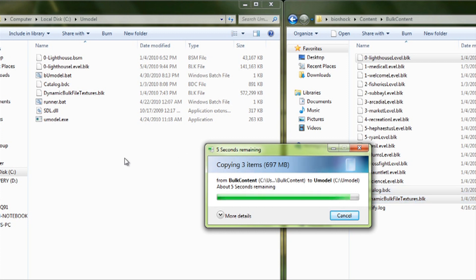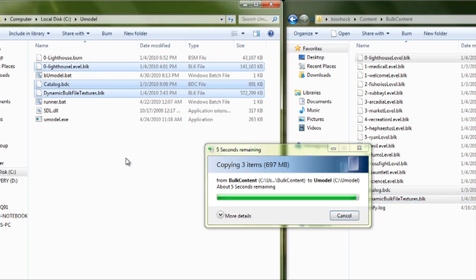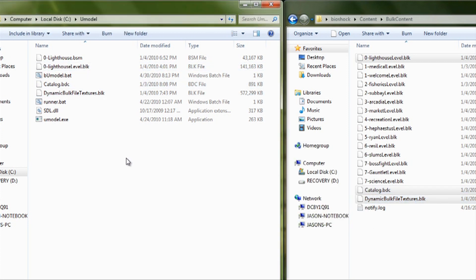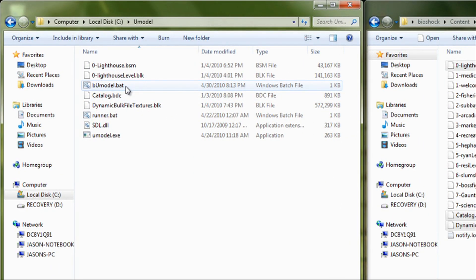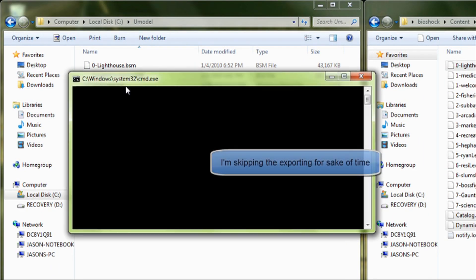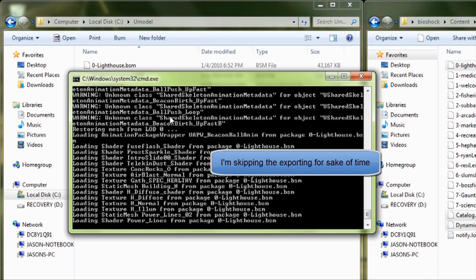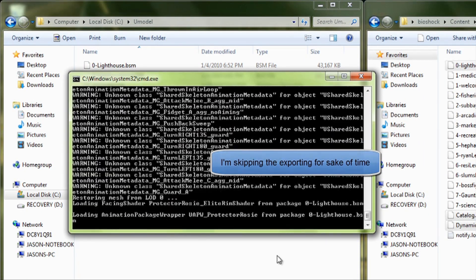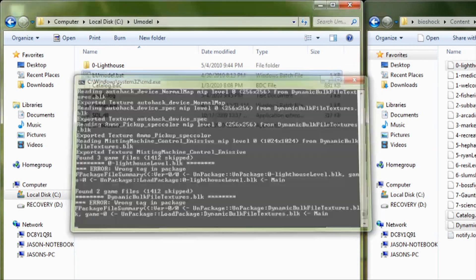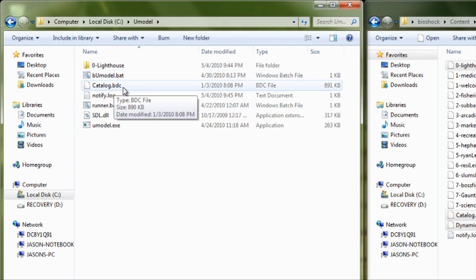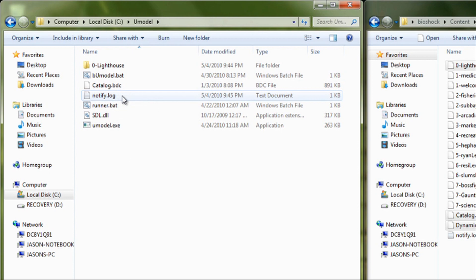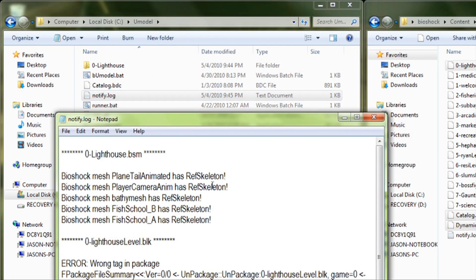After this copies over into your U-model folder, you click on BUModel. It's going to start extracting. Okay. Now that everything's extracted, as you see, Catalog's still there, and you have a Notify telling you if there was any errors or what was extracted.